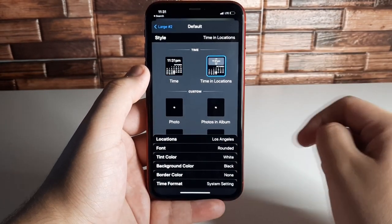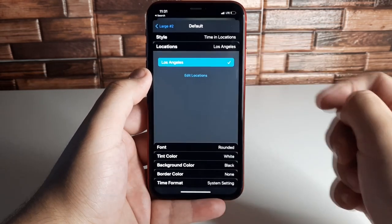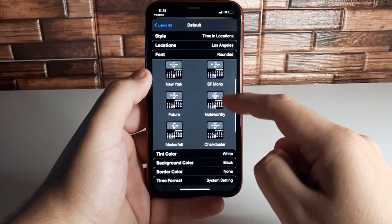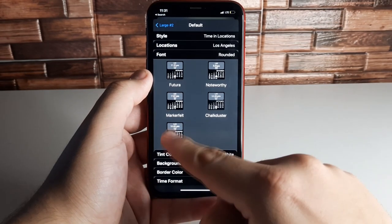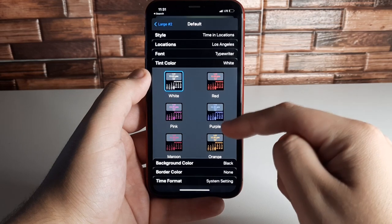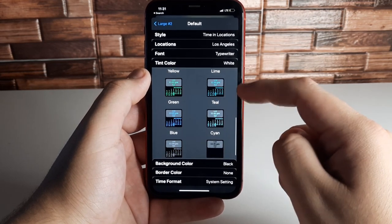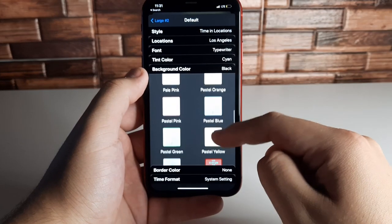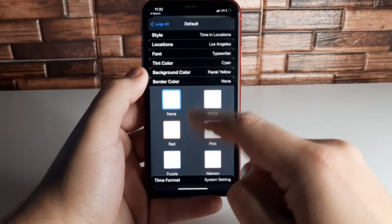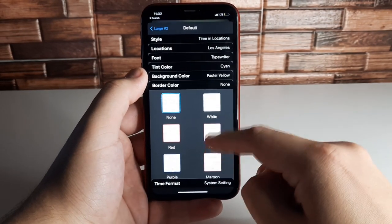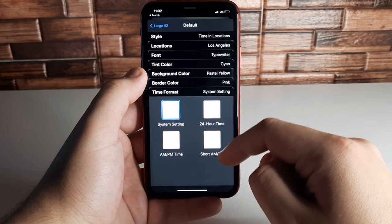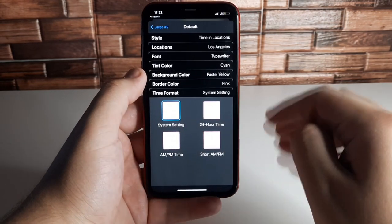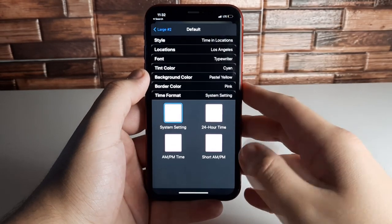We're going to click on Time and then set your location. You can edit the font — choose whatever type of font you'd like. We're going to click Typewriter, which looks pretty cool. Then click on the Tint Color, which is your text color — I like Cyan. Click Background and choose Pastel Yellow. You can also pick a Border Color — we'll go with pink. There's also a Time Format option if you want to change that.